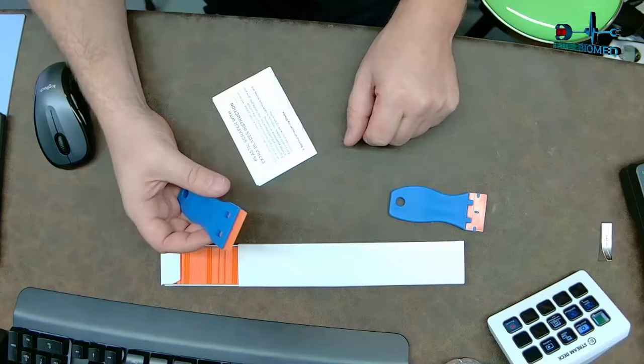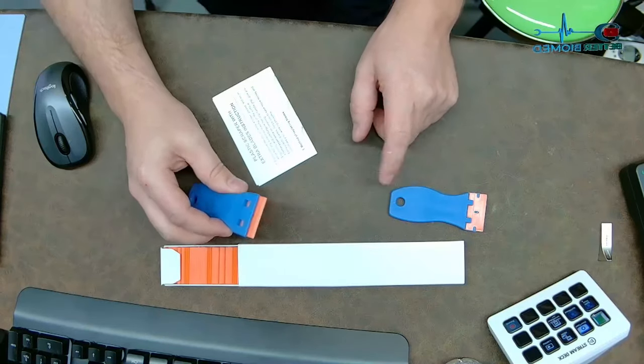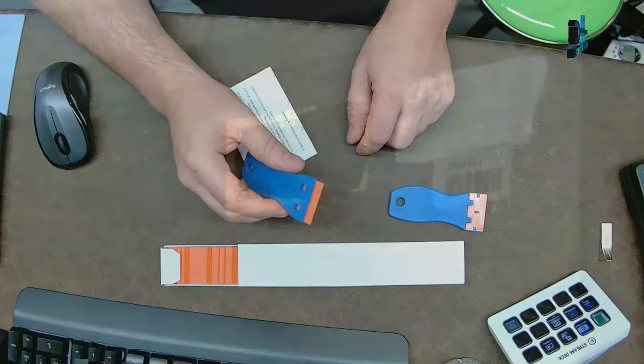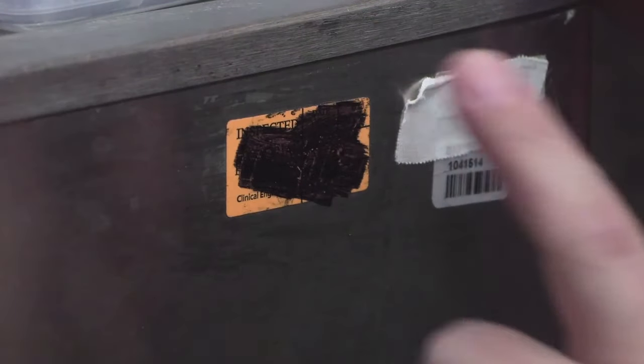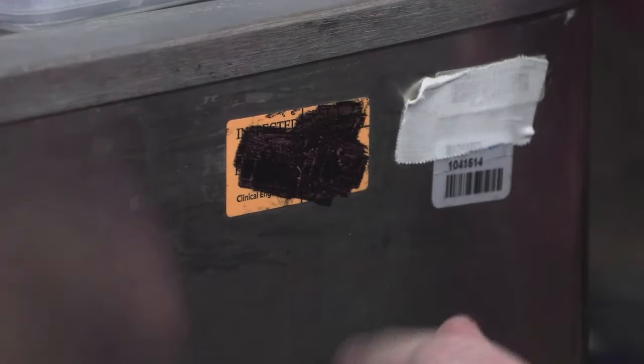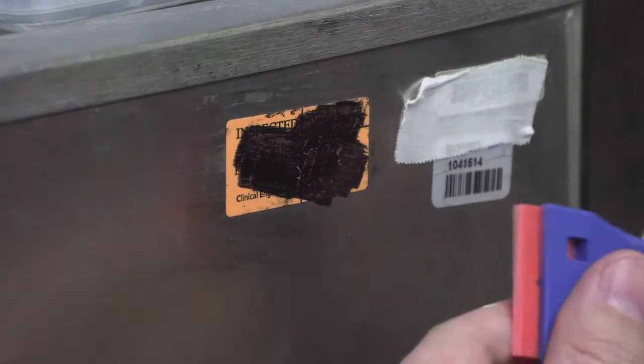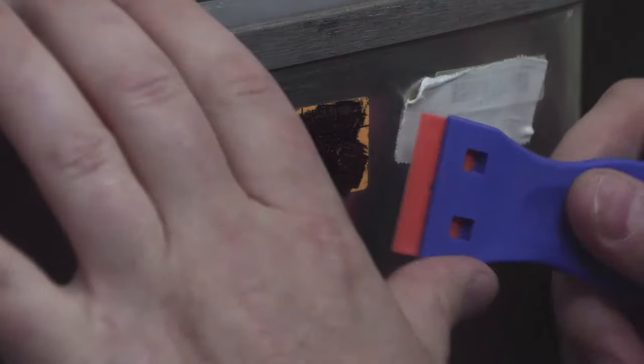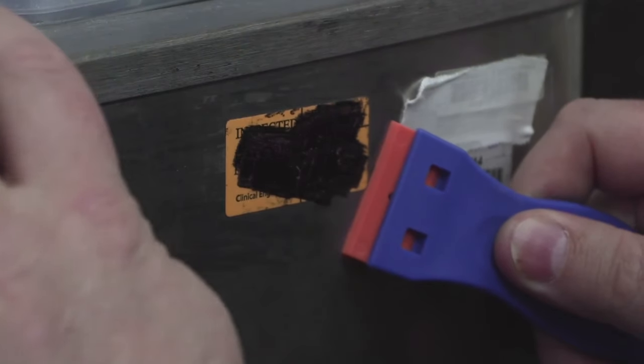All right, so right here I have a PM sticker that's been on here for a while, and it's unprepared, which means I have no Goo Gone sprayed on there like you would typically do. So that means the adhesive is really stuck on there. This is stainless steel - everybody knows stickers love stainless steel. Let's see how it does.